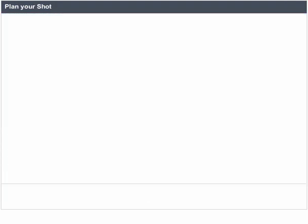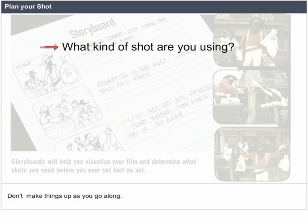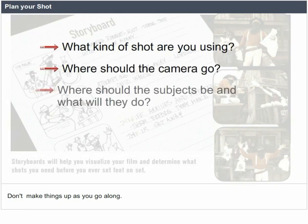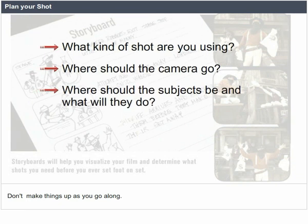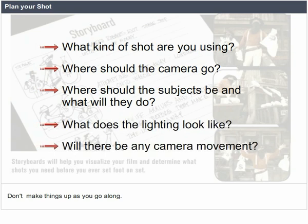Plan your shot. Don't make things up as you go along. Consider: what kind of shot are you using? Where should the camera go? Where should the subjects be and what will they do? What does the lighting look like? Will there be any camera movement?